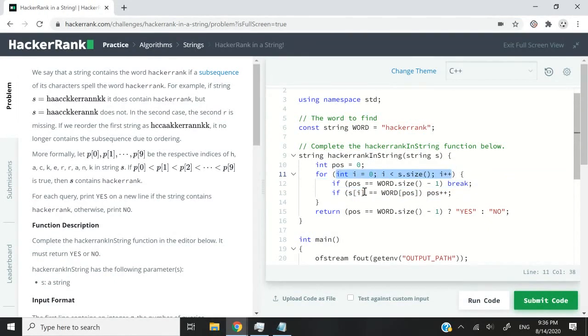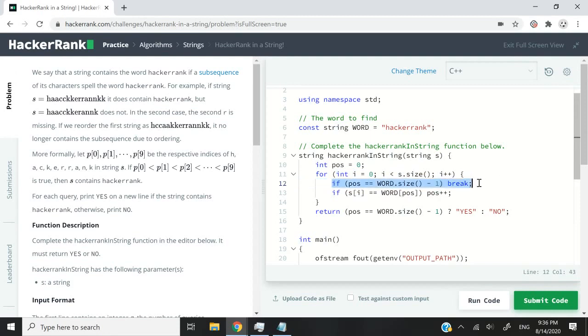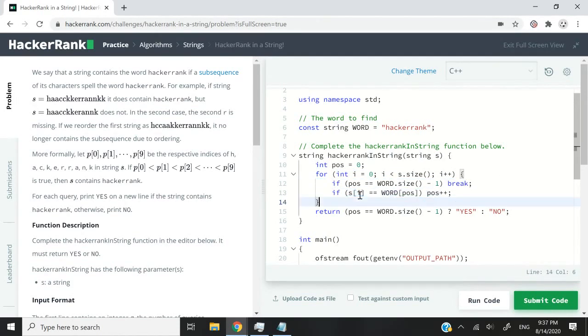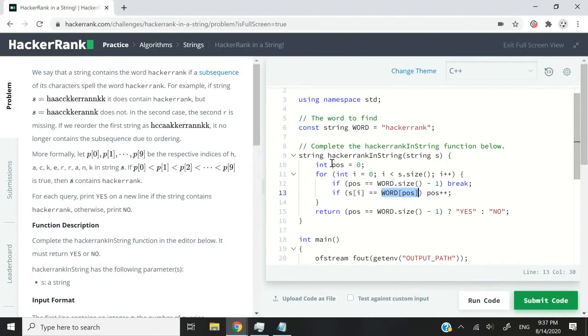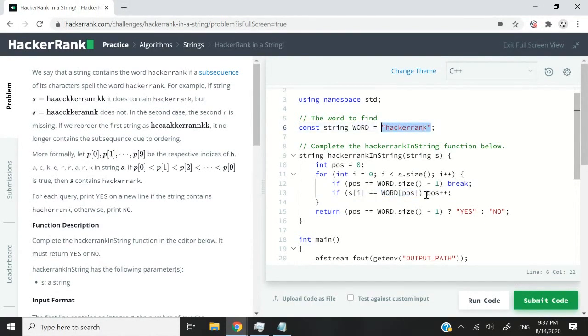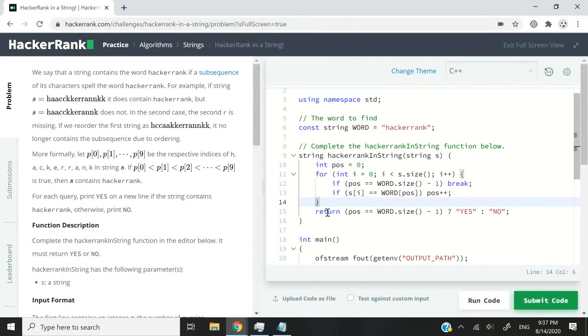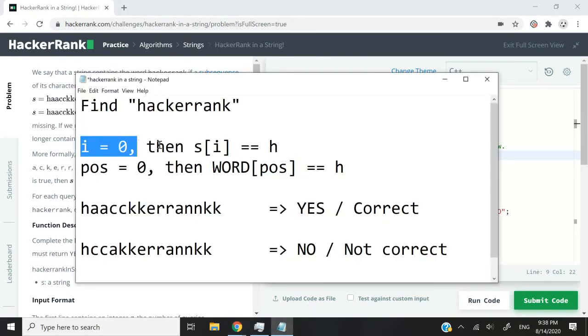I will come back to that first if statement here, but let's go through this one to begin. And it says if the character at position i inside of my s string is equal to the character at the position pos in my word string here, then I'm going to move my position forward. So what does this mean? If i equals zero,